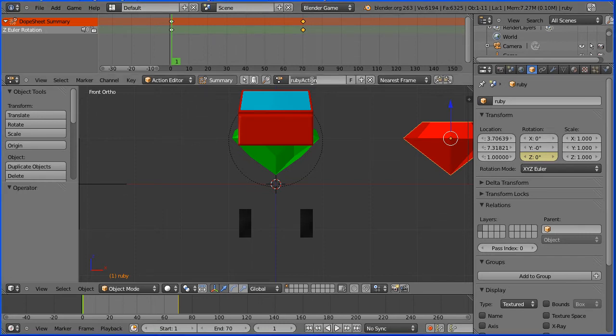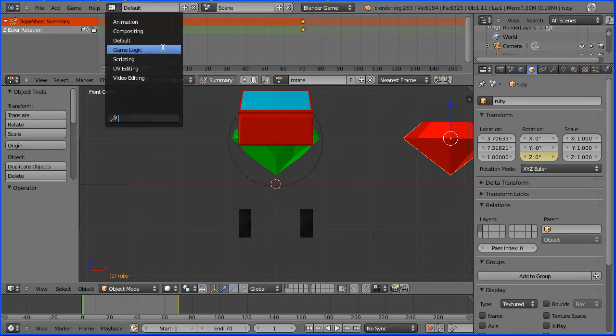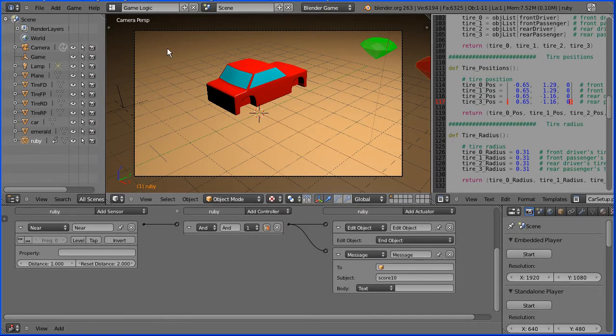I'm going to change the name of the action to rotate. I'm going to go back to game logic layout.